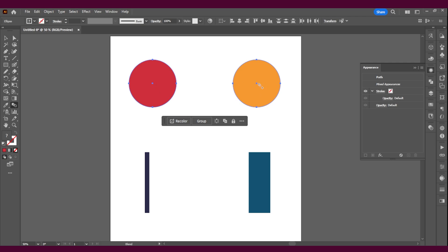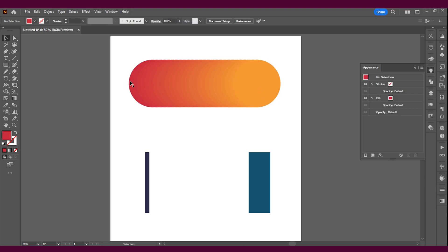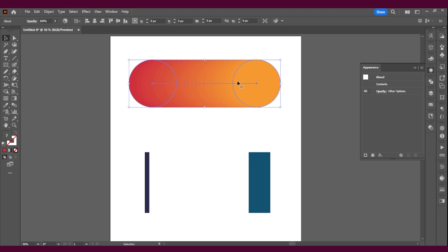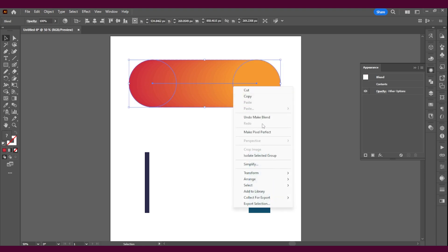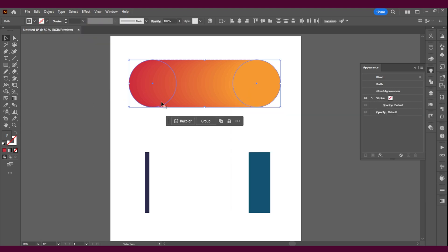As you can see, now my gradient is a lot thicker. You can see it a lot better. There's still lines and the circles are still there. If you do Object and Expand, Expand Appearance...